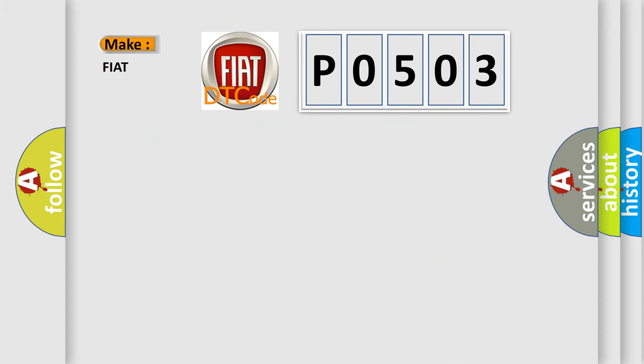So, what does the Diagnostic Trouble Code P0503 interpret specifically for FIAT car manufacturers?